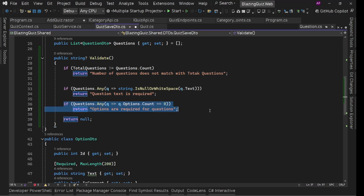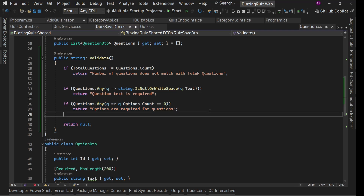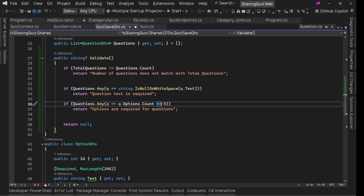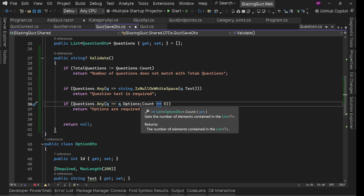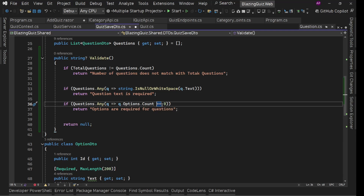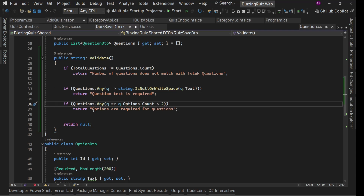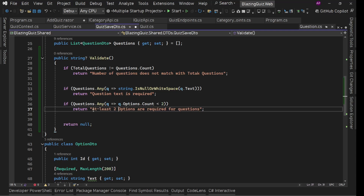We also need at least two options for each question so the user has a real choice. So we'll add: if `q.Options.Count < 2`, return "At least two options are required for each question".